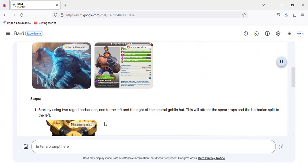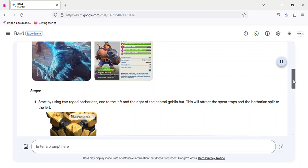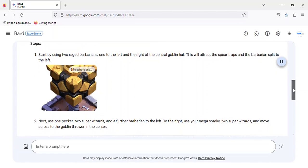1. Start by using two Raged Barbarians, one to the left and the right of the central Goblin Hut. This will attract the Spear Traps and the Barbarian Split to the left.